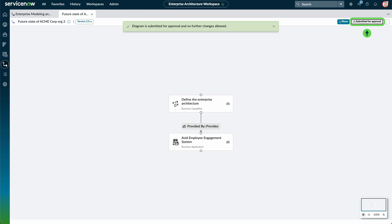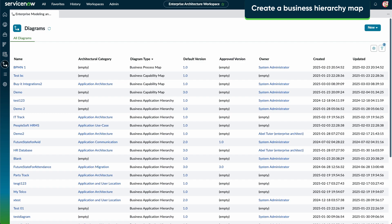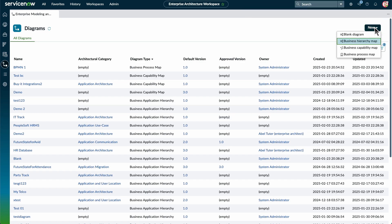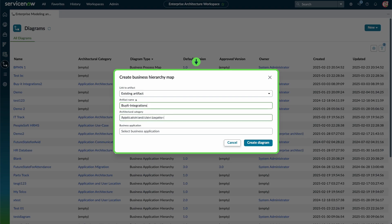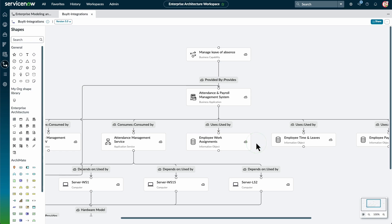The status of the diagram is displayed at the top of the page. Let's select Business Hierarchy Map to create and model a new or existing business application hierarchy map. The Create a Business Hierarchy Map form opens, and we fill in the details for Link to Artifact, Artifact Name, Architectural Category, and Business Application. The Business Hierarchy Map appears in a new tab.